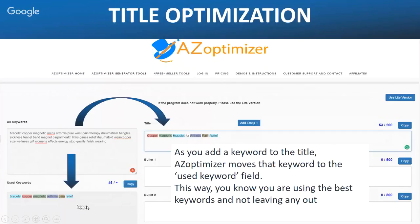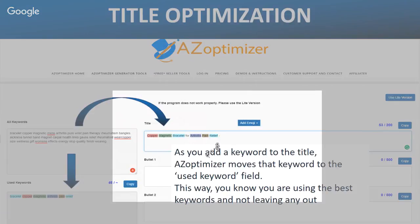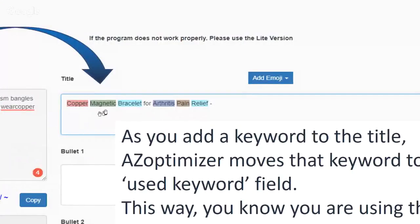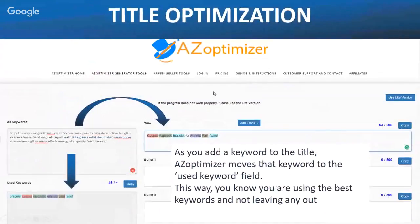You can see we've started to craft our title: 'Copper Magnetic Bracelet for Arthritis Pain Relief' — and then I'd continue completing that title with more keywords related to pain relief and arthritis, without repeating words unless it makes sense. This is really useful because you can keep track of all the keywords you're using.